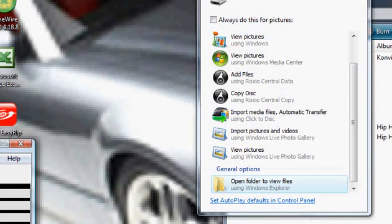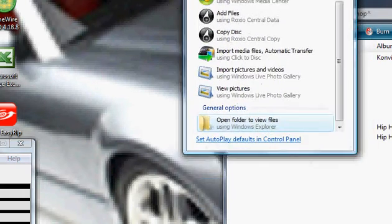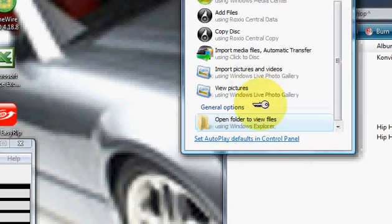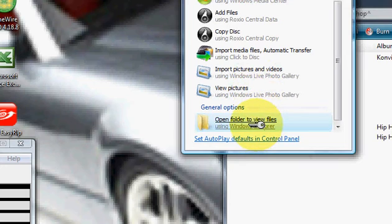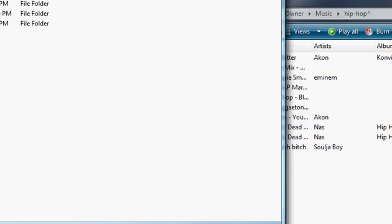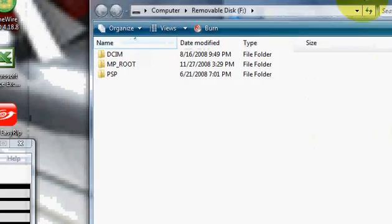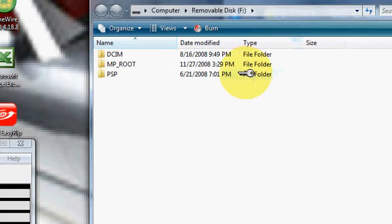This will pop up. First, you will open folders to view files. You will open your PSP folder.